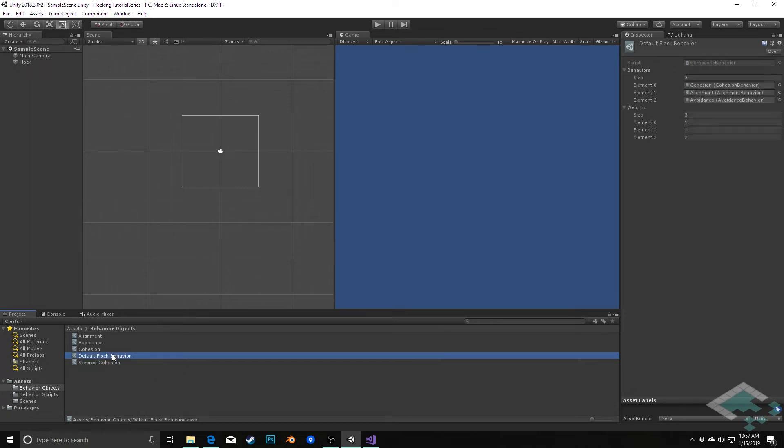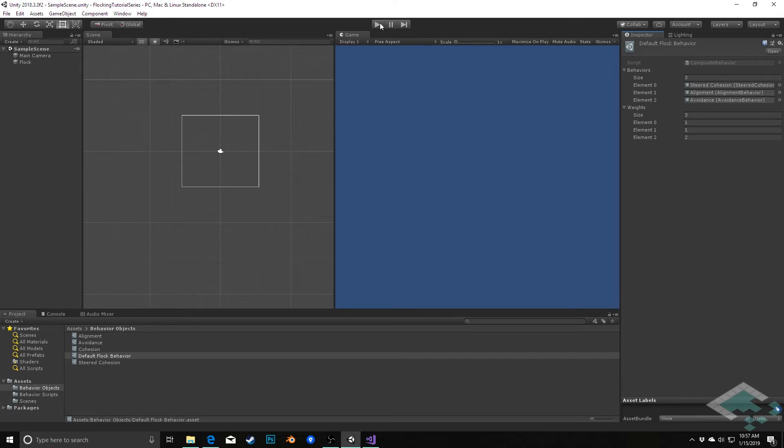Then in our default flock behavior, I'm going to drag in steered cohesion instead of cohesion. So now we can hit play.